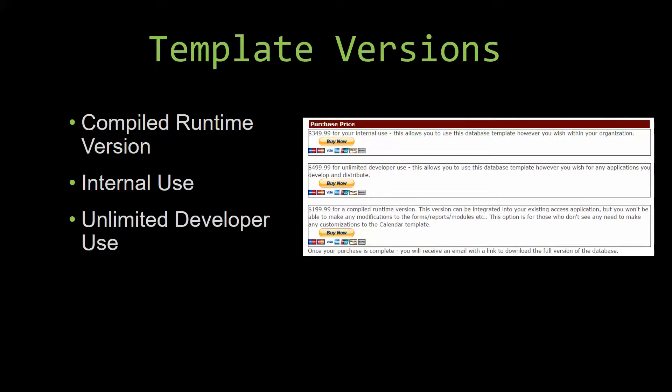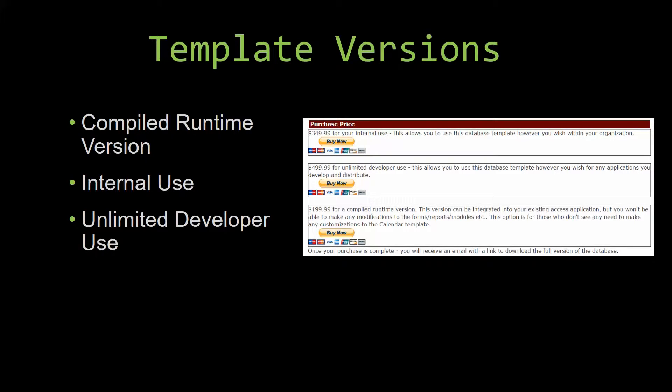Winning Solutions Inc's templates have a strong advantage over shrink wrap software that you purchase from a store or website. With our templates, you receive the source code along with your purchase so you are able to customize and update the database as you please. With shrink wrap software, you do not receive the source code when purchasing the software, which means that you cannot update or customize the database as you wish.